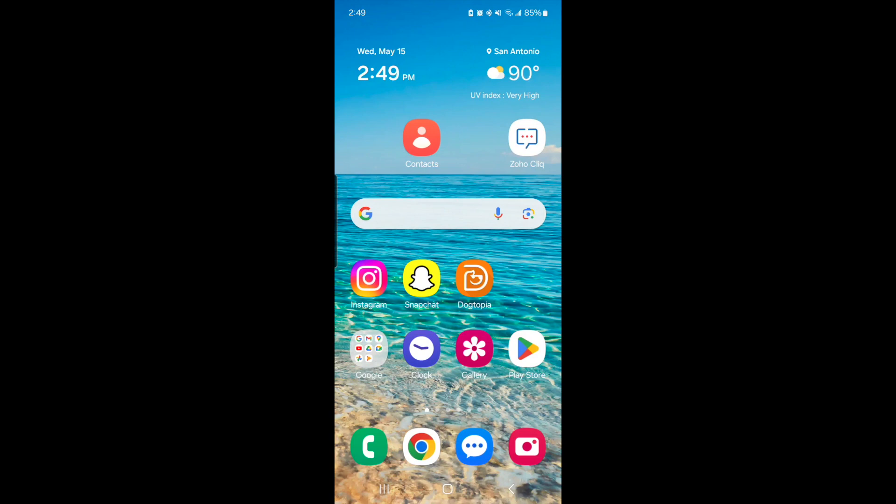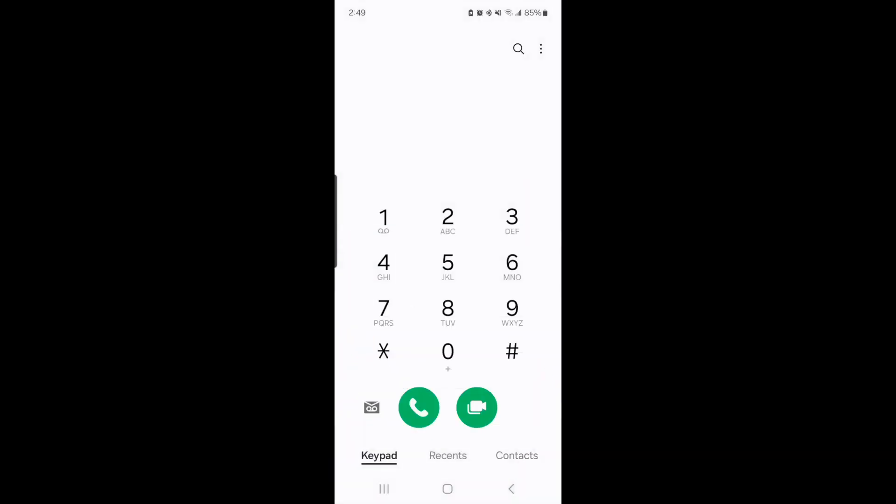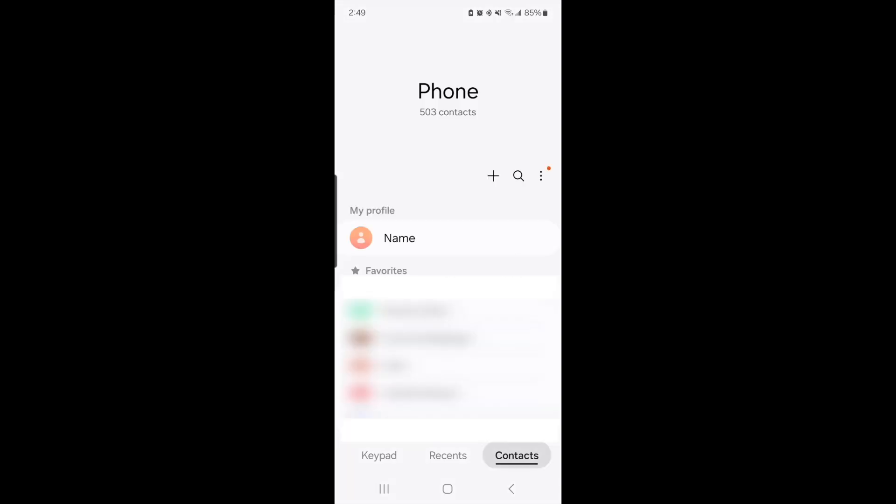When we're in here, depending on how you have your phone set up, you're going to go into your contacts. You can always find that by finding the little green phone button. When you click on that, it'll open you up to your keypad and then you can go over to contacts.